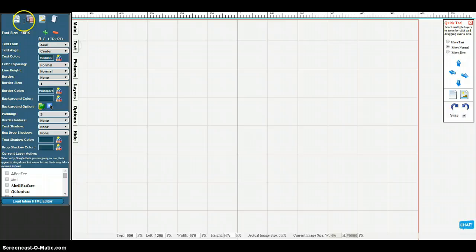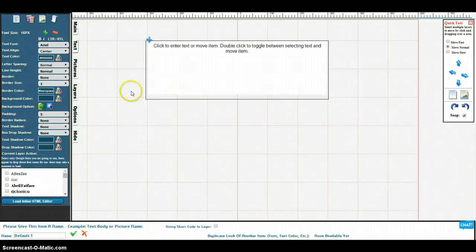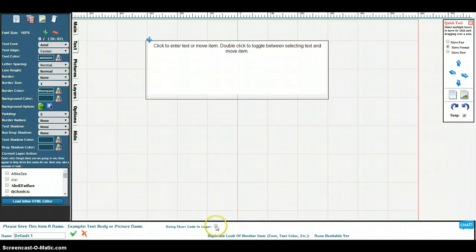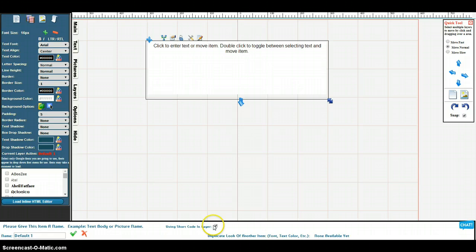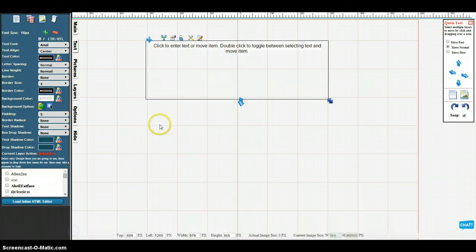To add the actual shortcode, click the new text box and down here check mark this 'using shortcode in layer' and then submit the layer.